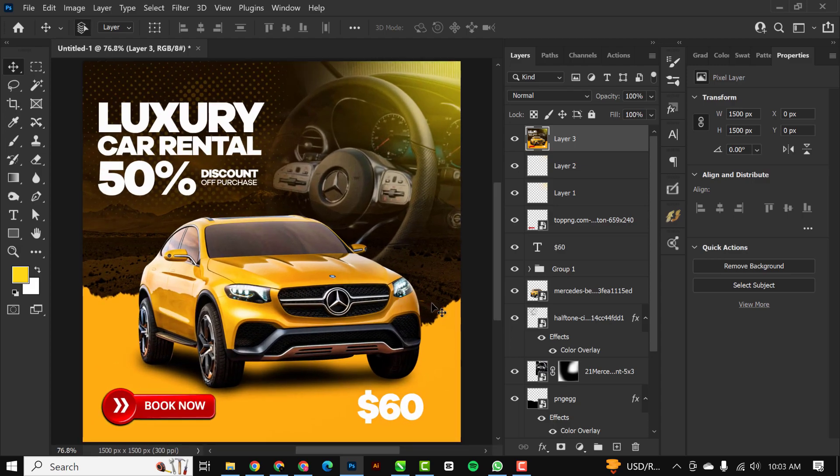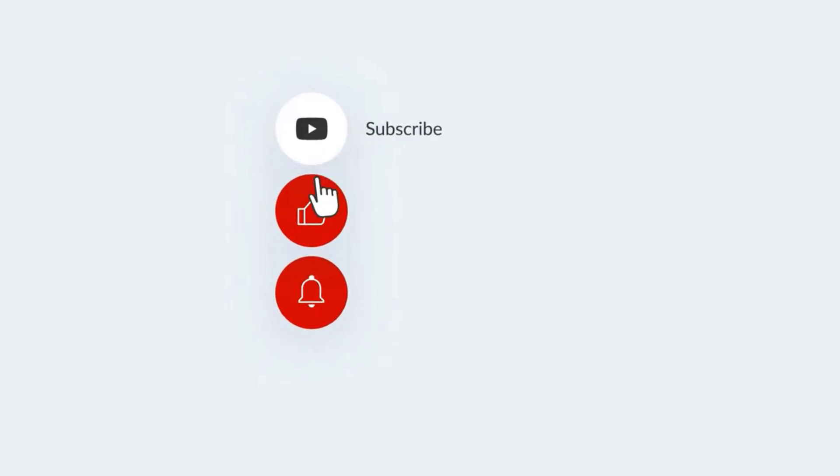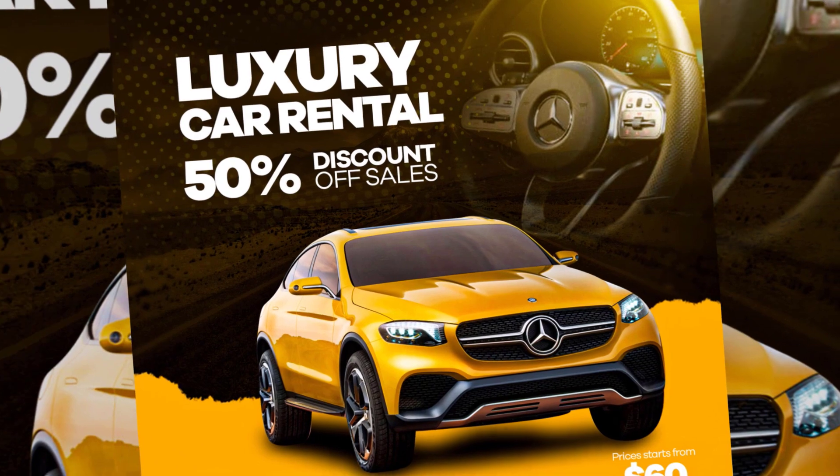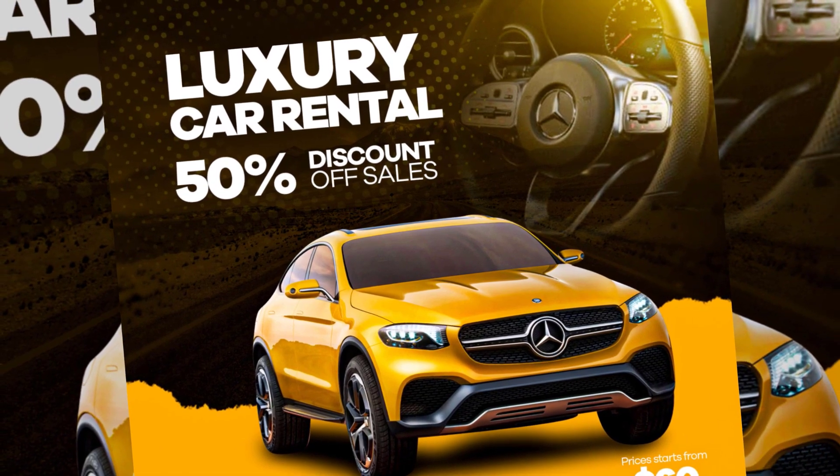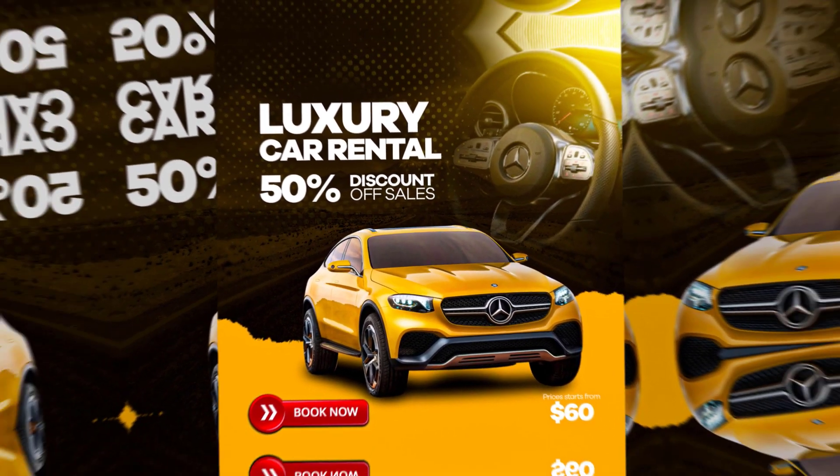All right guys, that's the end of this video. If you liked it, kindly subscribe, like the video, and turn on the notification bell so you don't miss any of the videos I'm dropping anytime from now. I'll see you in the next video.